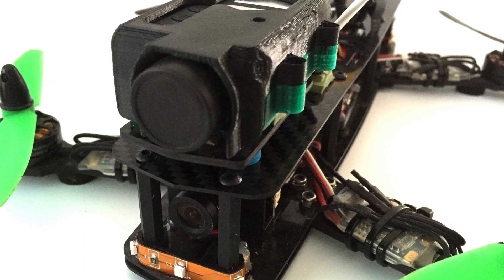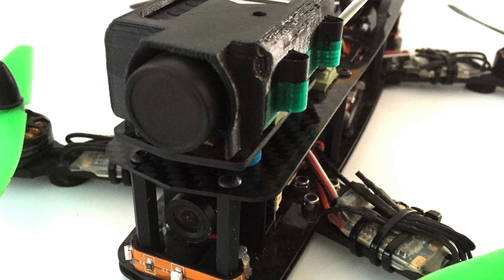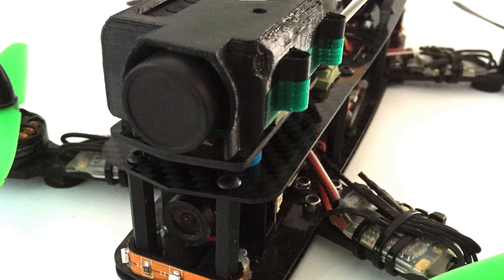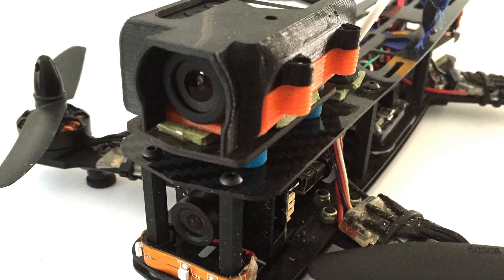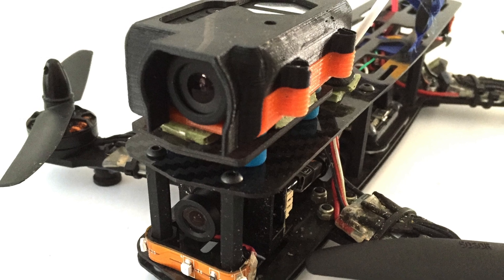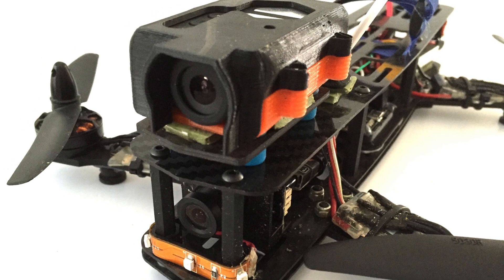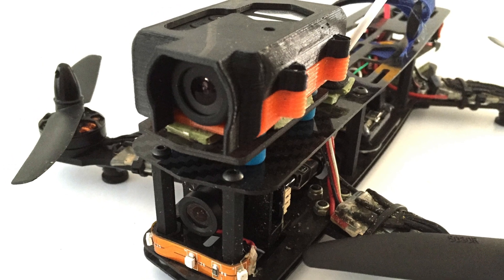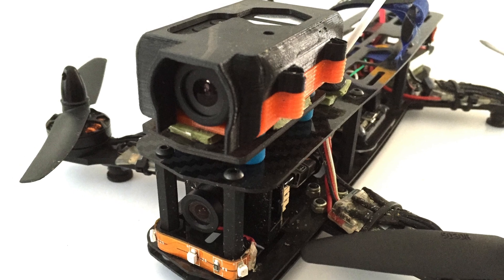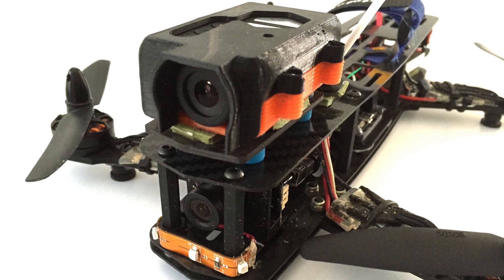One is running the wide angle Mobius and the other one's running the standard lens. That's just for a test I'm going to do later, but that's not going to affect flight characteristics whatsoever. They're running the same video transmitter.